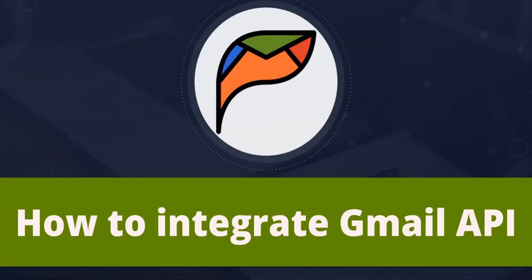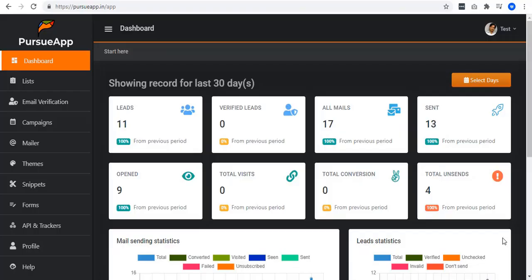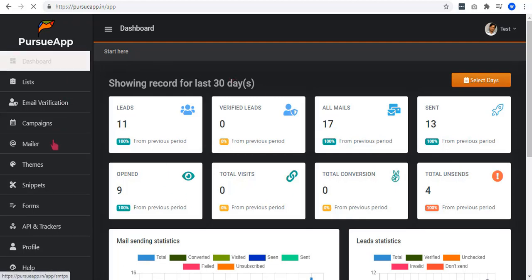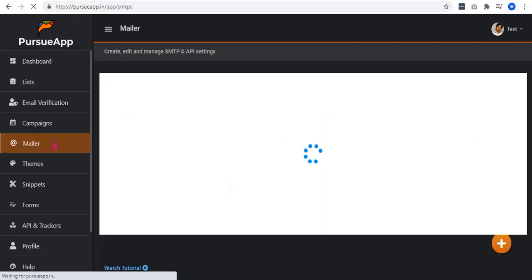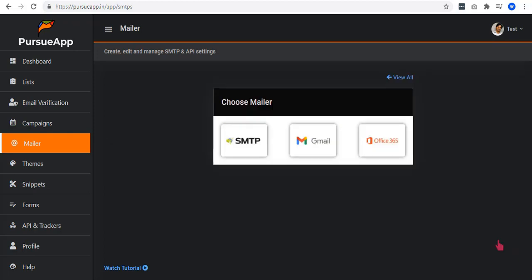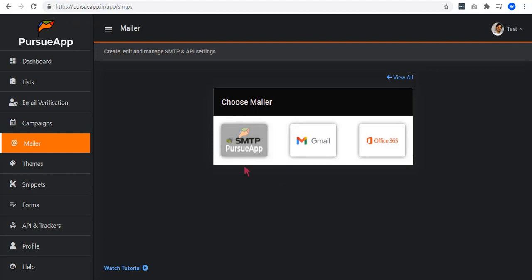Hello and welcome to Technic 4's tutorial. In this video, I'm going to show you how to integrate Gmail API in Pursue app. When you logged into your Pursue app account, go to the Mailers tab on the left side navigation menu. Start by clicking on the plus icon located in the bottom right corner to add one. From our last video, we talked about SMTP and how to add and use it. If you haven't seen that one, this is your sign. Check that out.